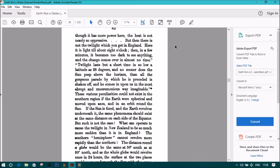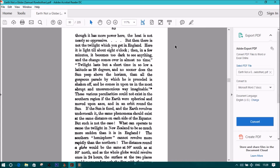These various peculiarities could not exist in the southern region if the earth were spherical and moved upon axis and in an orbit around the sun. If the sun is fixed and the earth revolves underneath it, the same phenomenon should exist at the same distance on each side of the equator. But such is not the case. What can operate to cause the twilight in New Zealand to be so much more sudden than it is in England? The southern hemisphere cannot revolve more rapidly than the northern. The distance round a globe would be the same at 50 degrees south as 50 degrees north.